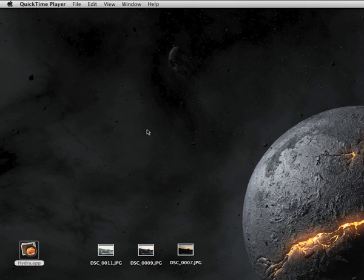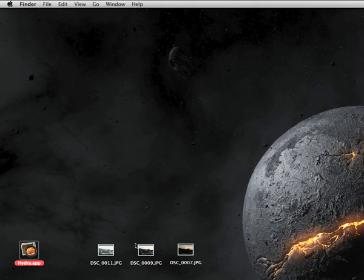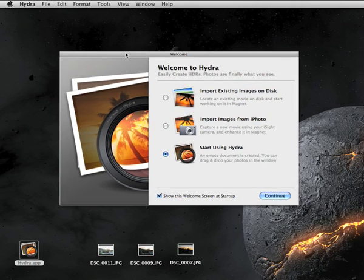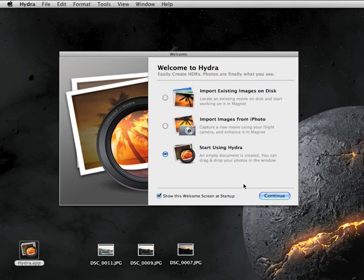This screencast shows basic usage of Hydra. First start by launching Hydra from the finder by double-clicking its icon. The welcome window appears, just select the default option for now.